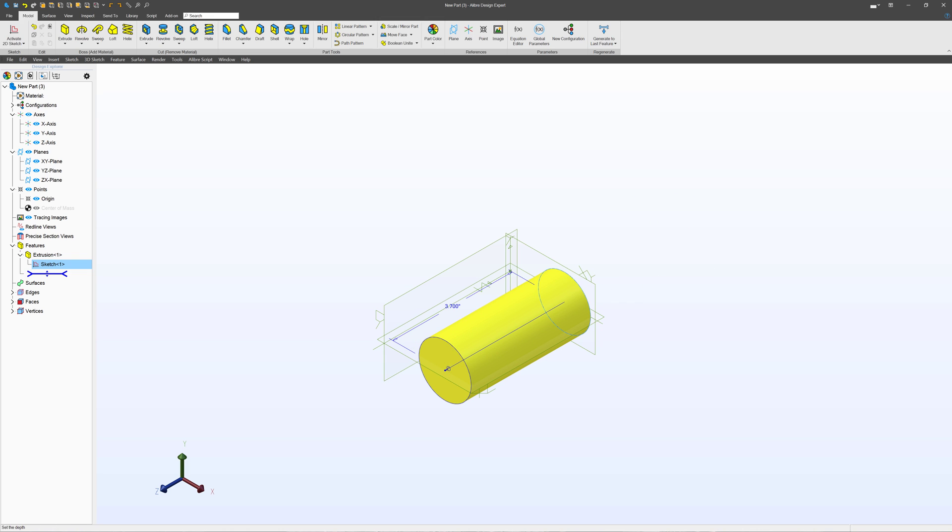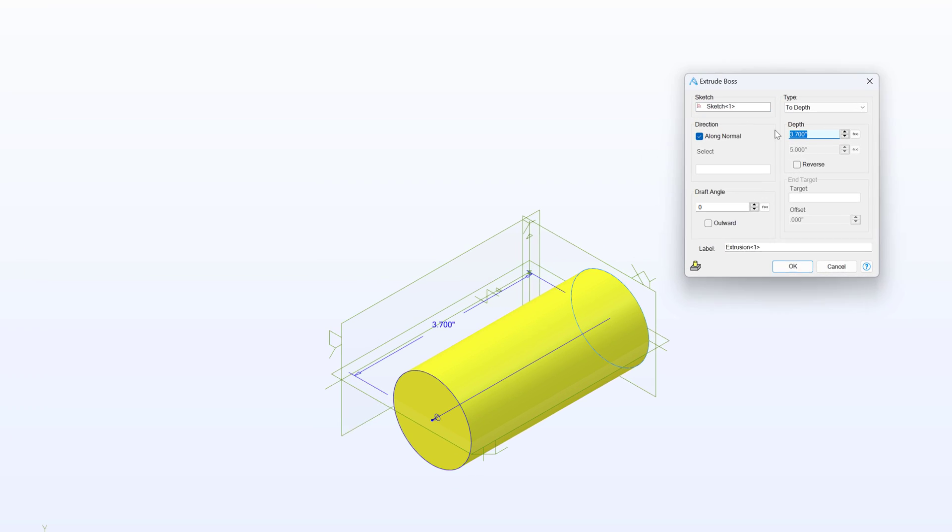We also have a box that comes up, which looks like this, and we can specify specific depth. I can say 5.3 inches if that's the distance that I would like.